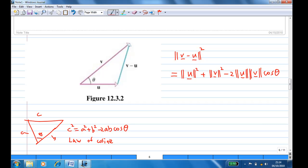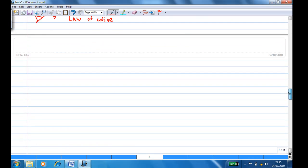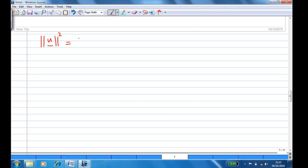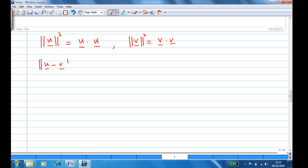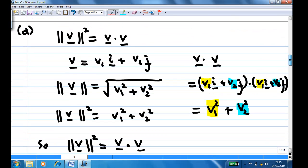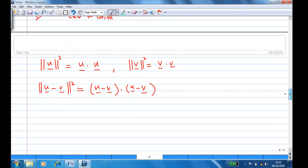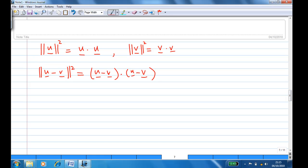Now let's interpret this further. We know that the length of u squared equals u·u, and the length of v squared equals v·v. For the length of (u minus v) squared, using property (d), this equals (u minus v)·(u minus v). We then distribute the dot product.